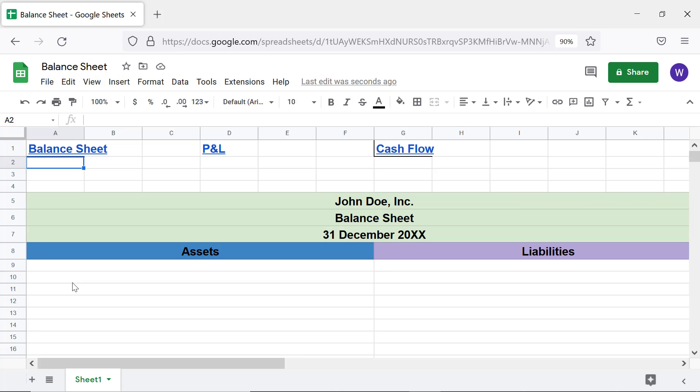Note that the Balance Sheet spreadsheet is already opened. If you click this hyperlink, the same spreadsheet will open in another tab.